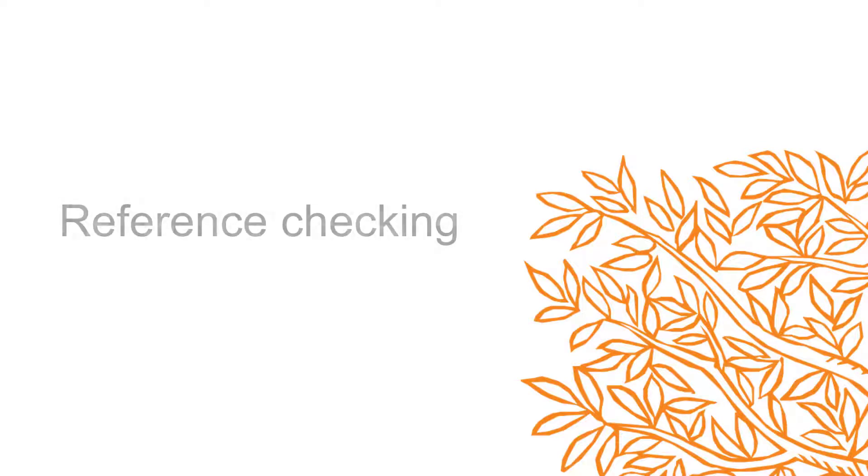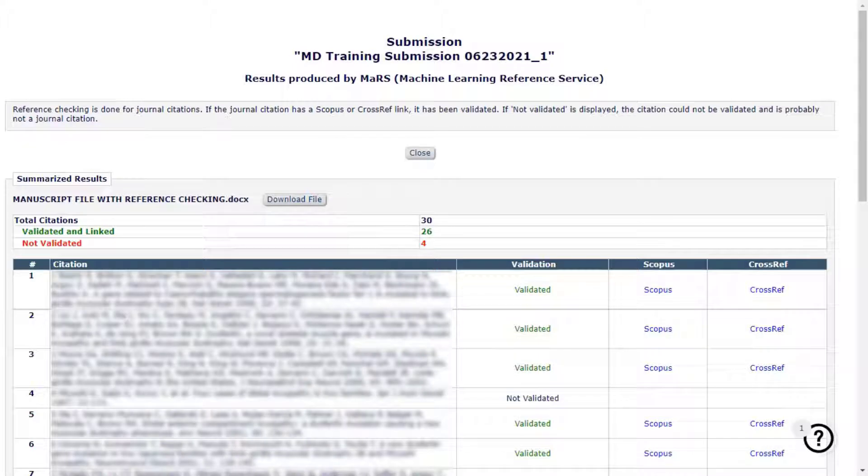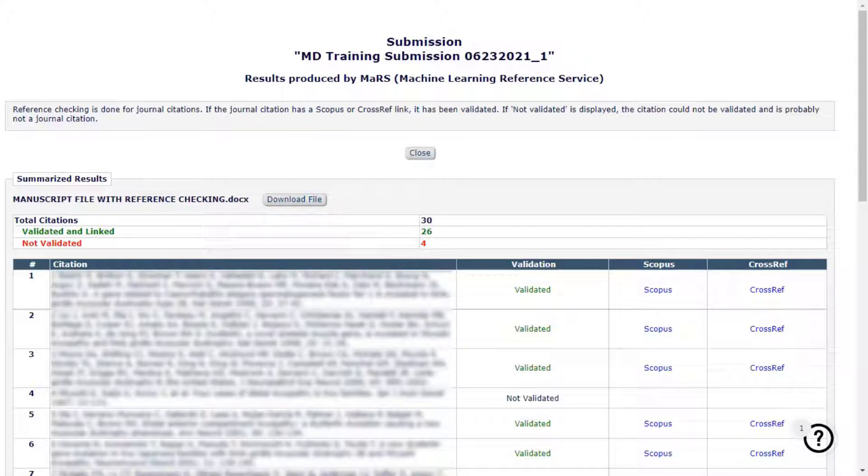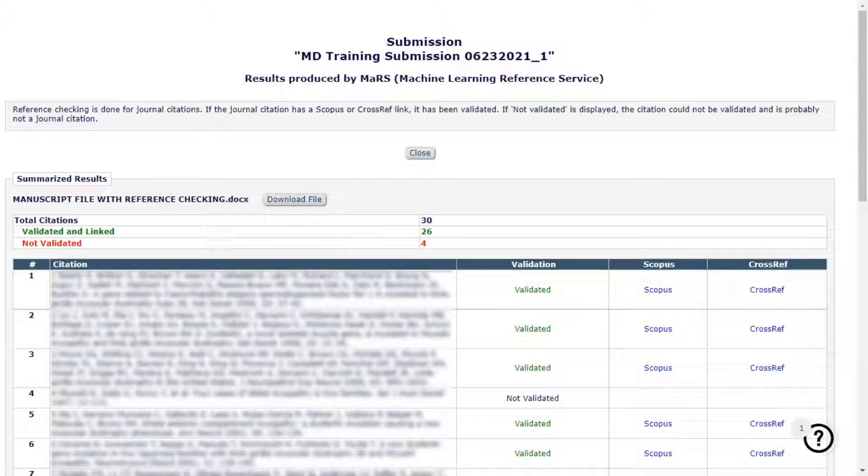Reference Checking. Editorial Manager offers a reference checking service which can be configured to extract references from a submission when a manuscript is submitted as an editable format and automatically prepare a report for editors which can also be shared with reviewers. Journals may be configured to include links to Scopus, PubMed, and CrossReference in this report.